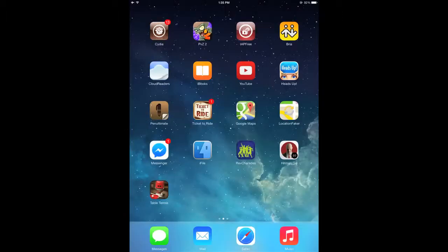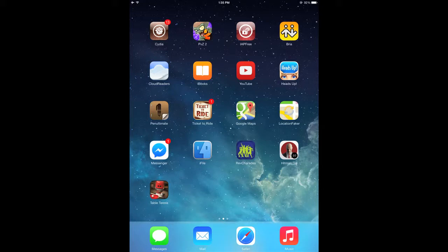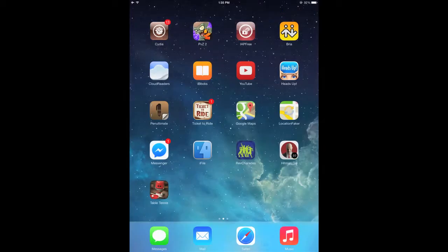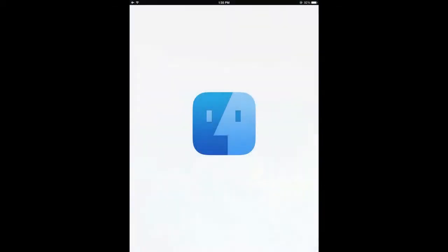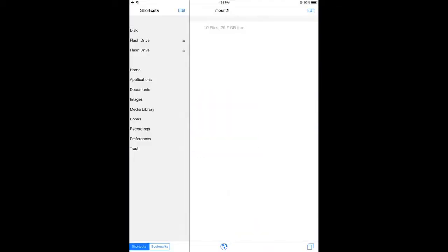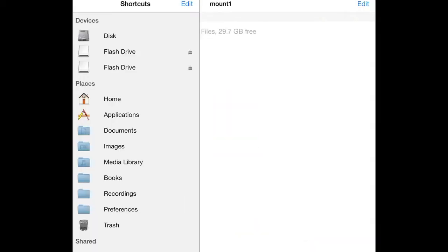And now I'm going to insert my camera's SD card into the slot. And once again the built in import function will come up and we'll just quit out of that again and go back into iFile. And click on the sidebar again. And you'll see that now there are two flash drives.